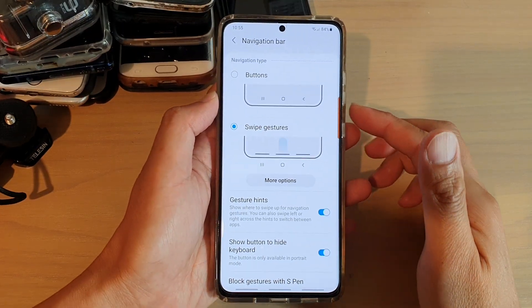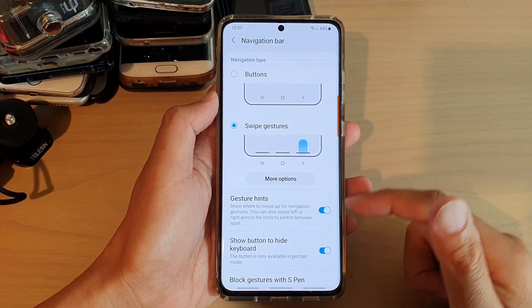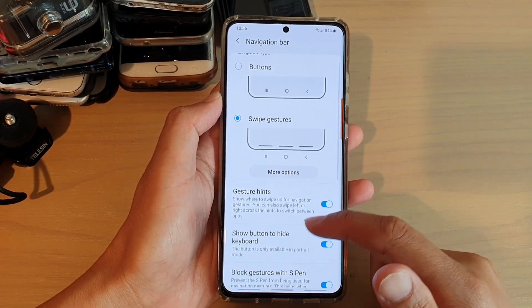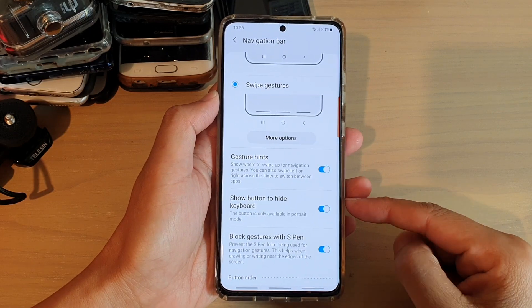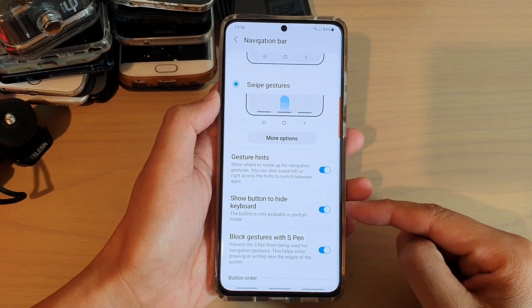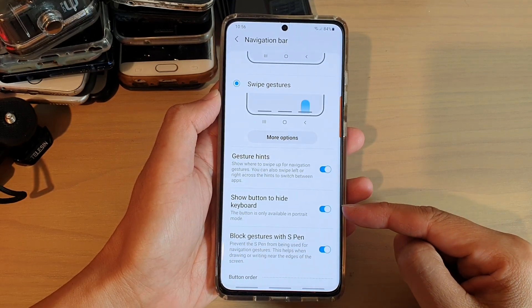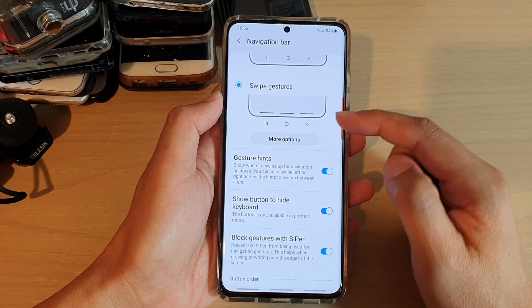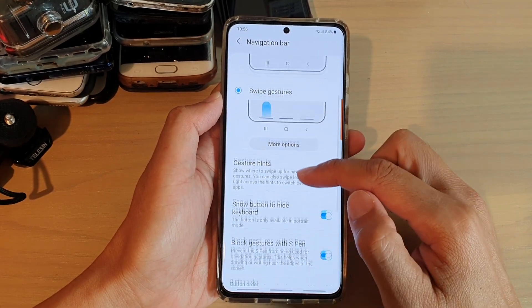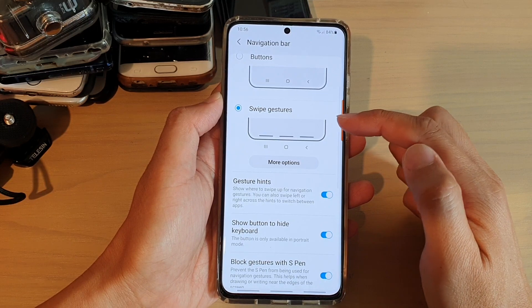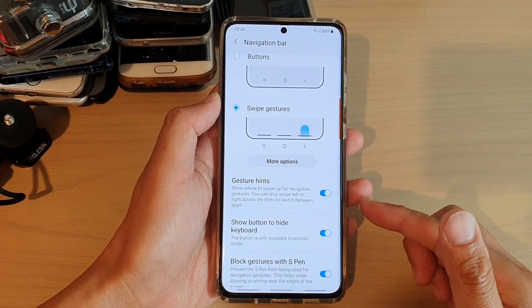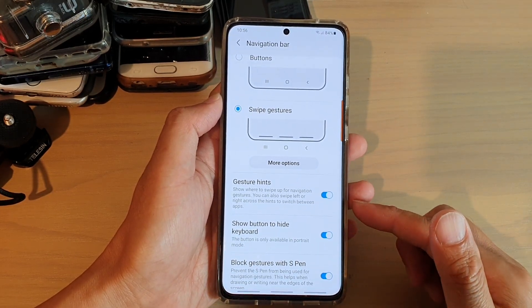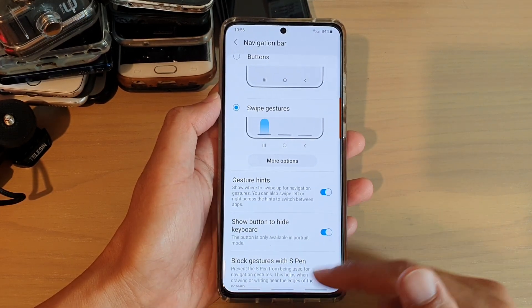In this video we're going to take a look at how you can enable or disable the show button to hide keyboard for your swipe gestures navigation bar on the Samsung Galaxy S21 series.